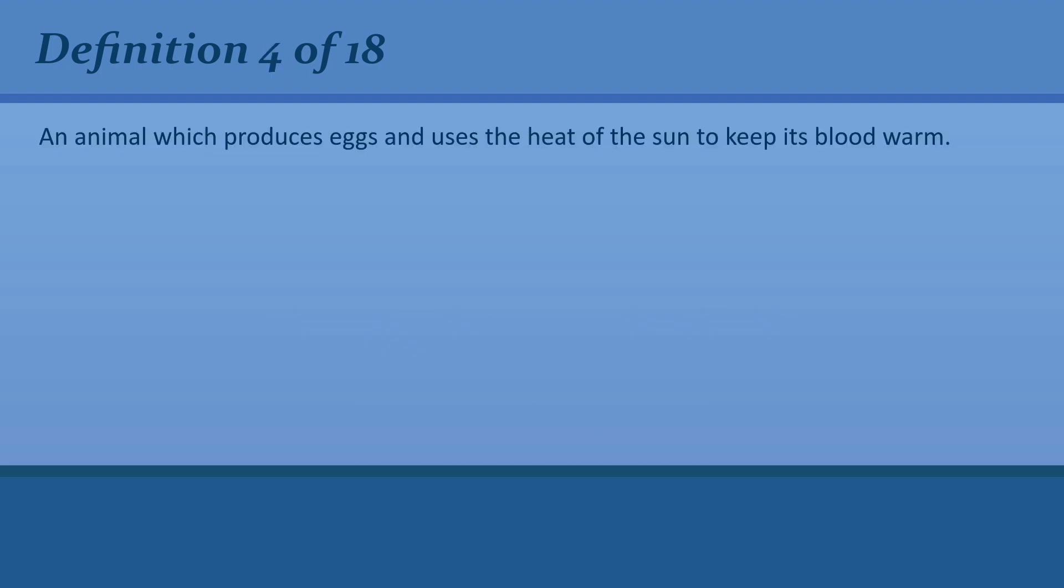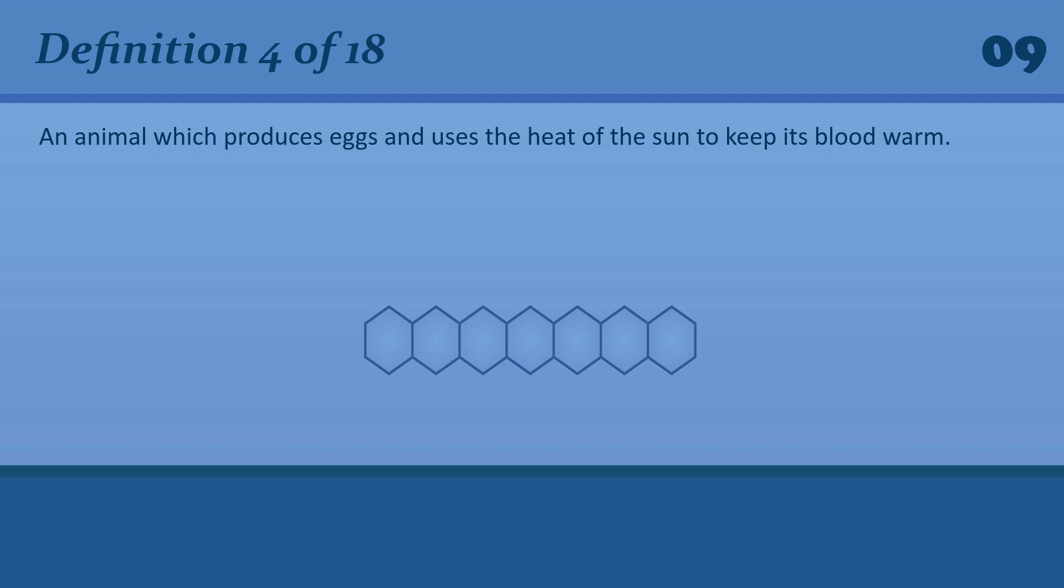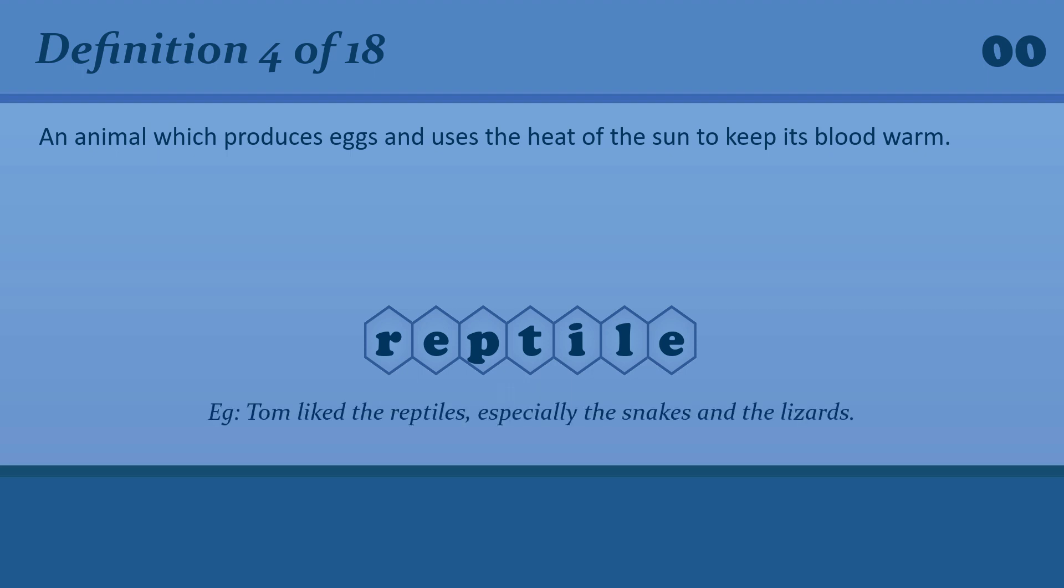An animal which produces eggs and uses the heat of the sun to keep its blood warm. Reptile. Tom liked the reptiles, especially the snakes and the lizards.